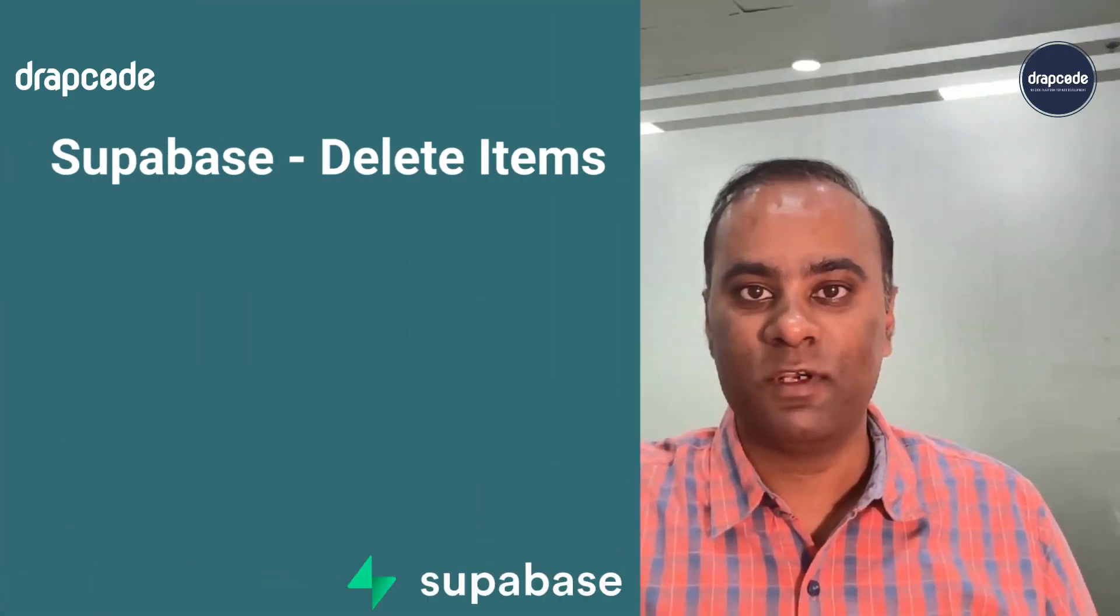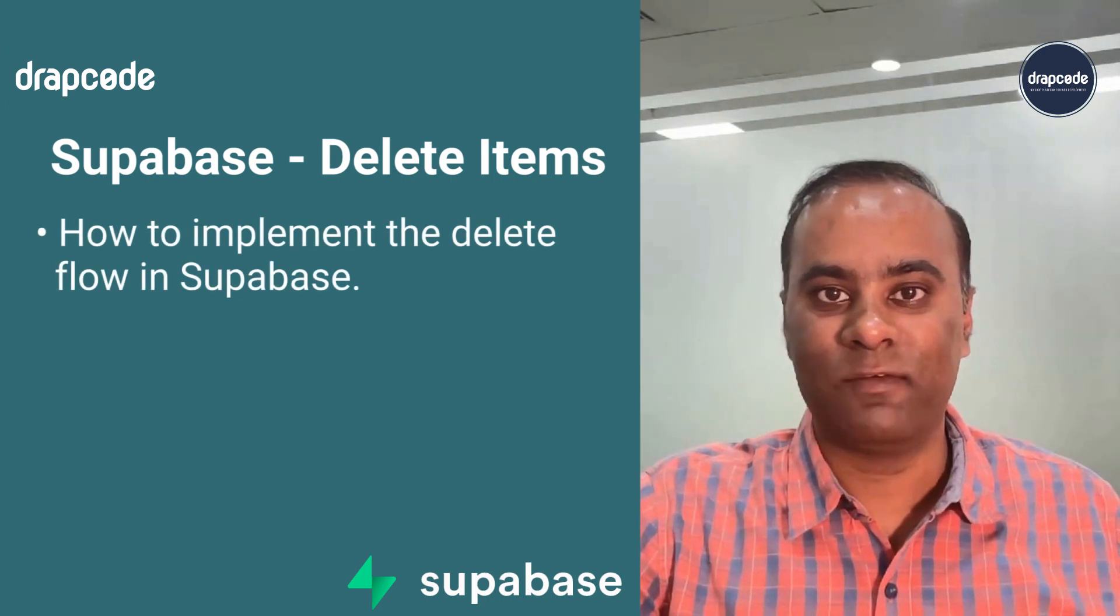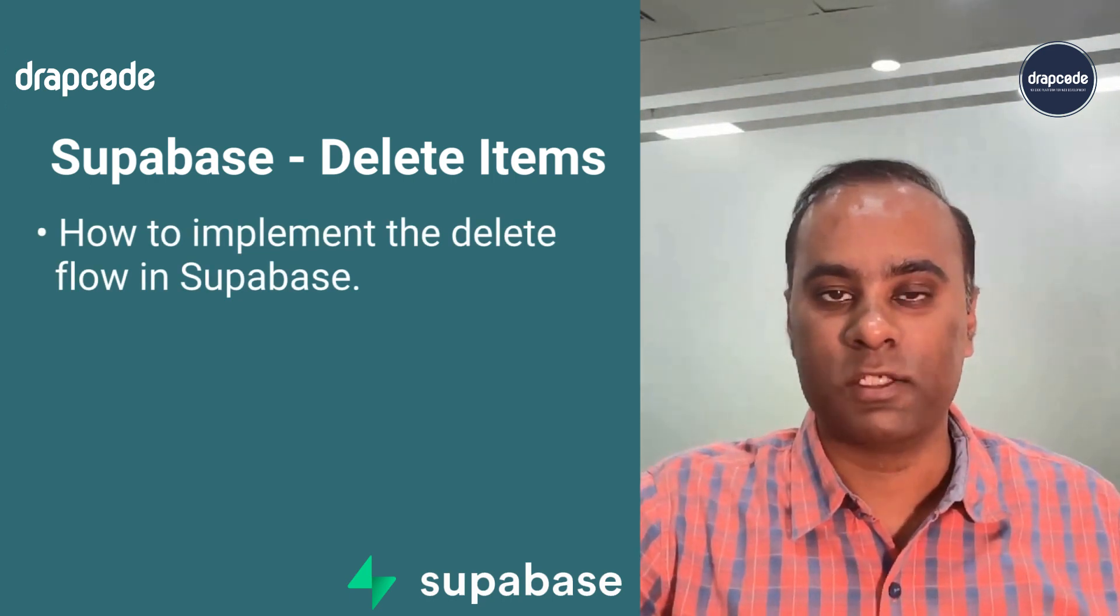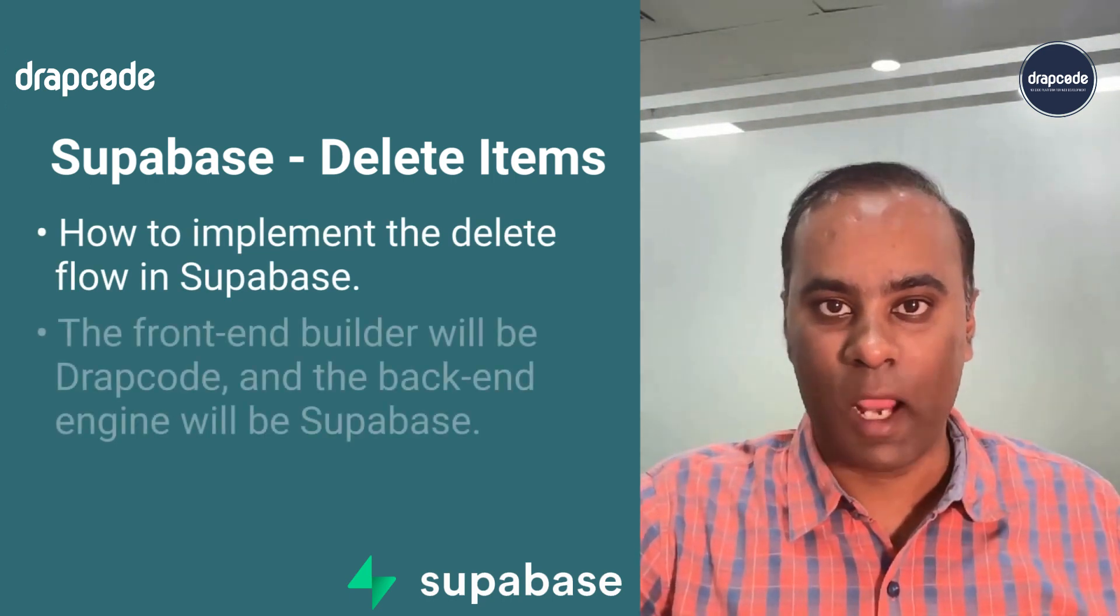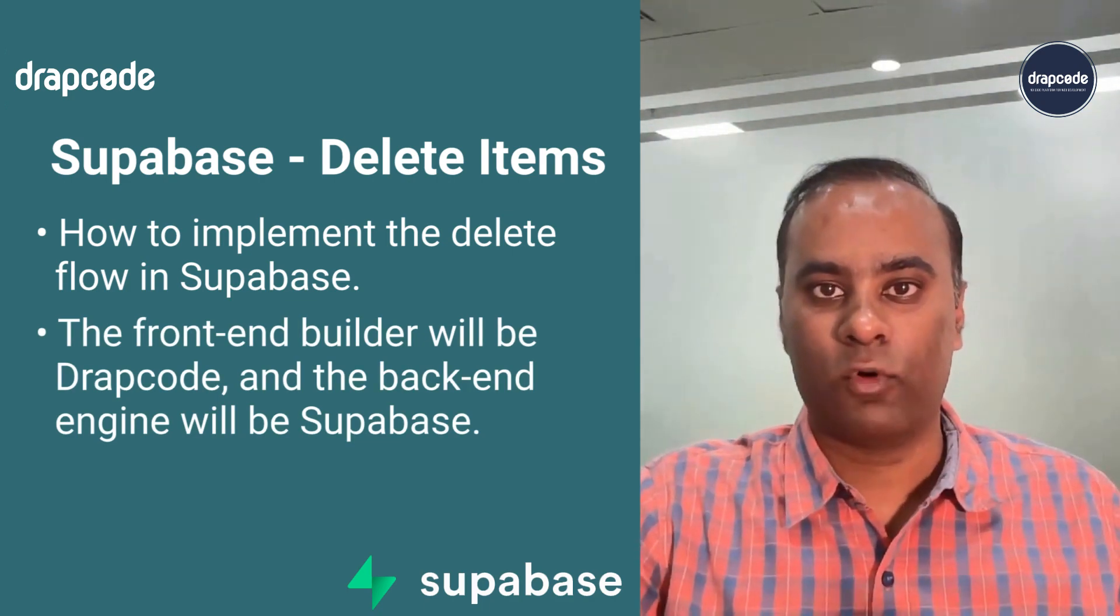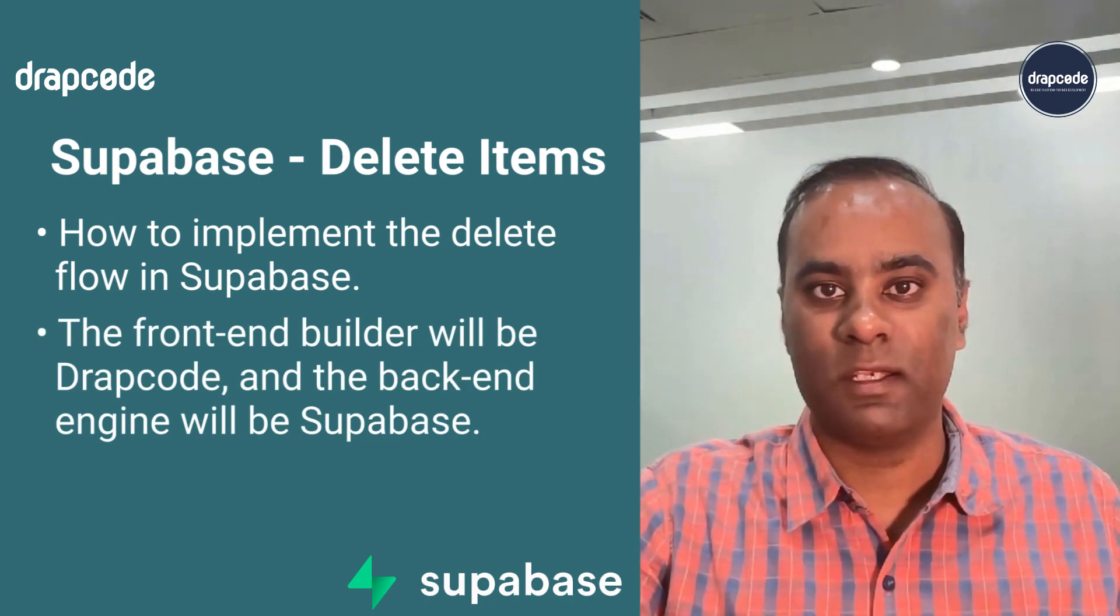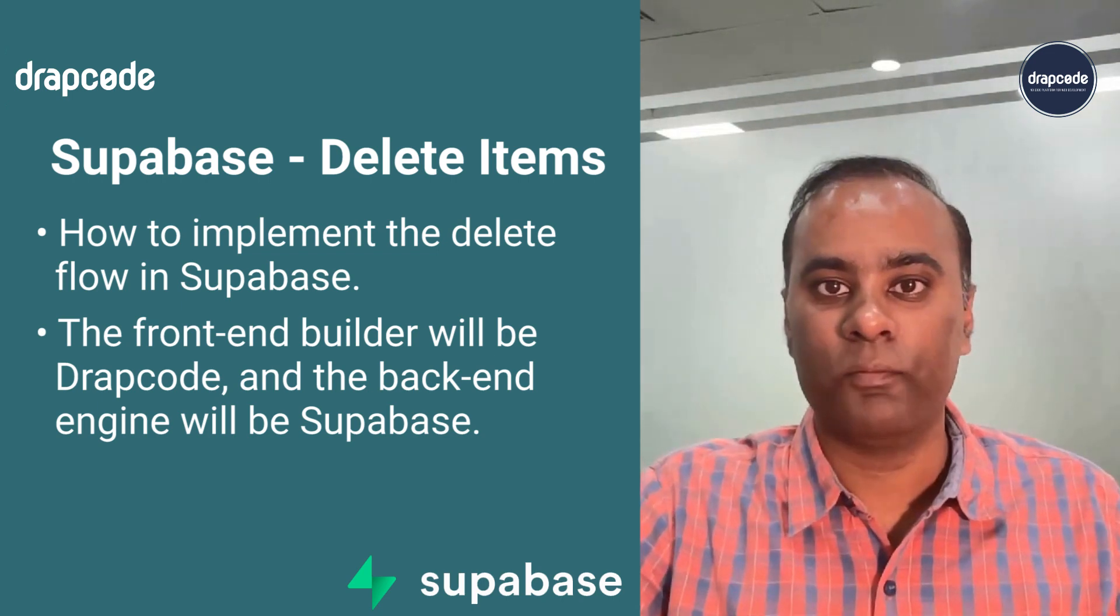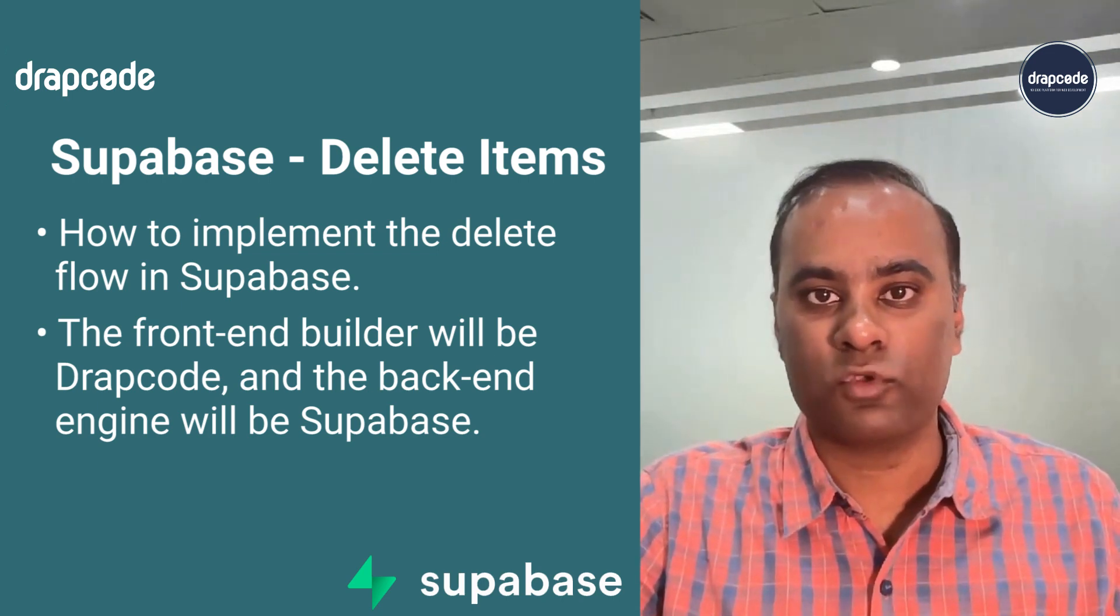Hi guys, this is Vishalya from Drapcode. In this video we understand how to implement the delete functionality in Supabase. Here we are using Drapcode as a 100% front-end builder where Drapcode is building the UI, the list page, the details page, edit and create flow, and the data is coming from Supabase.